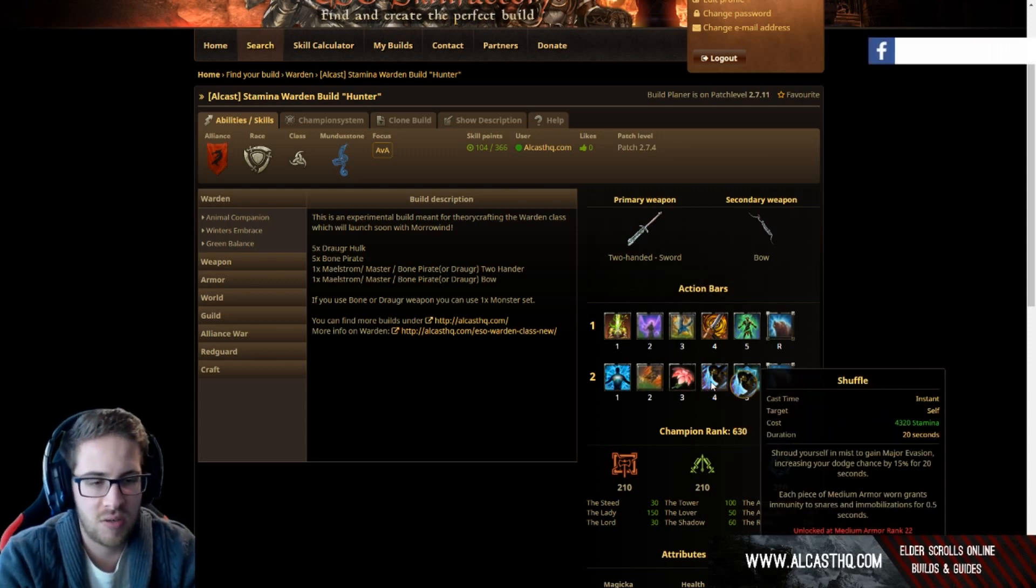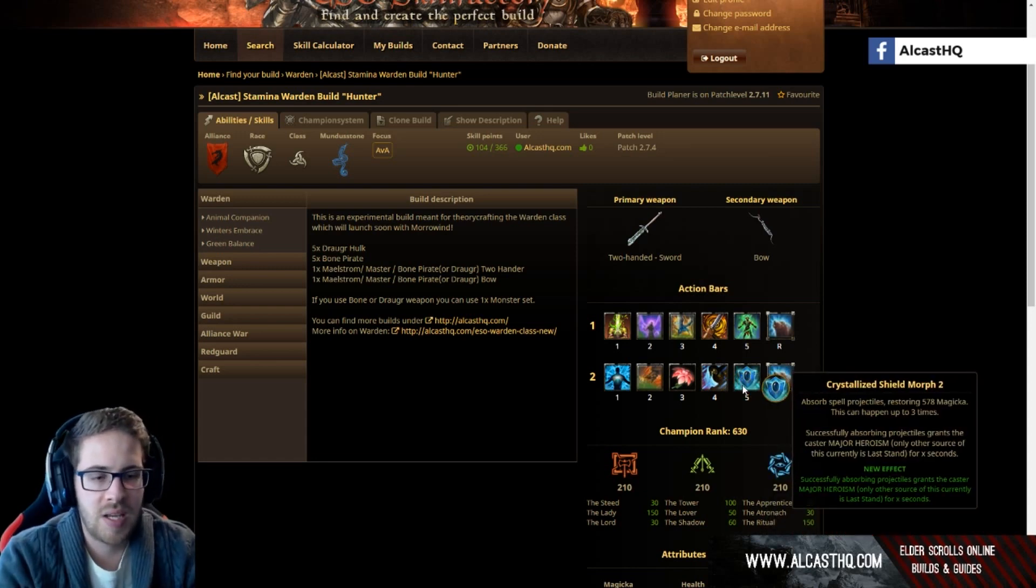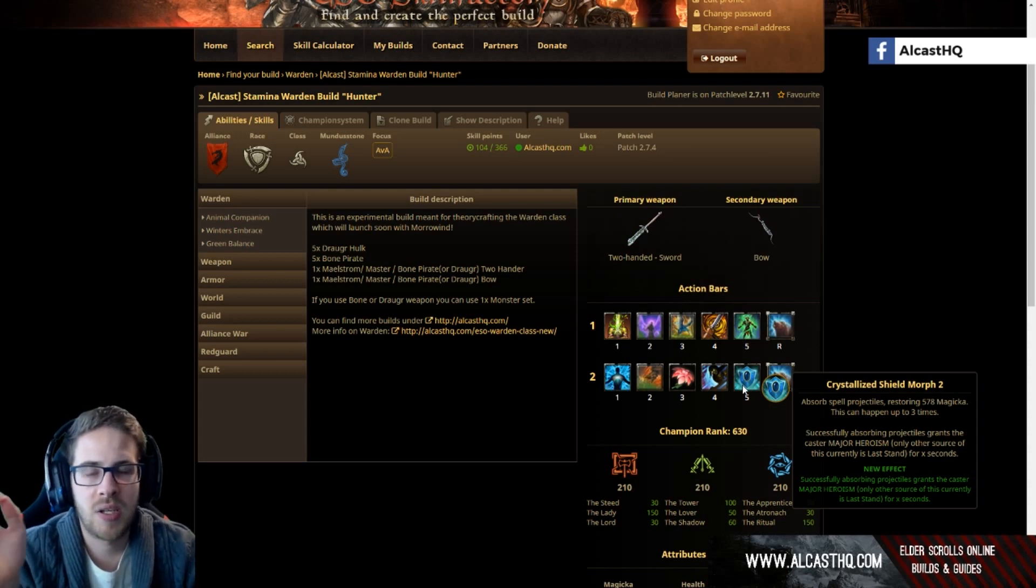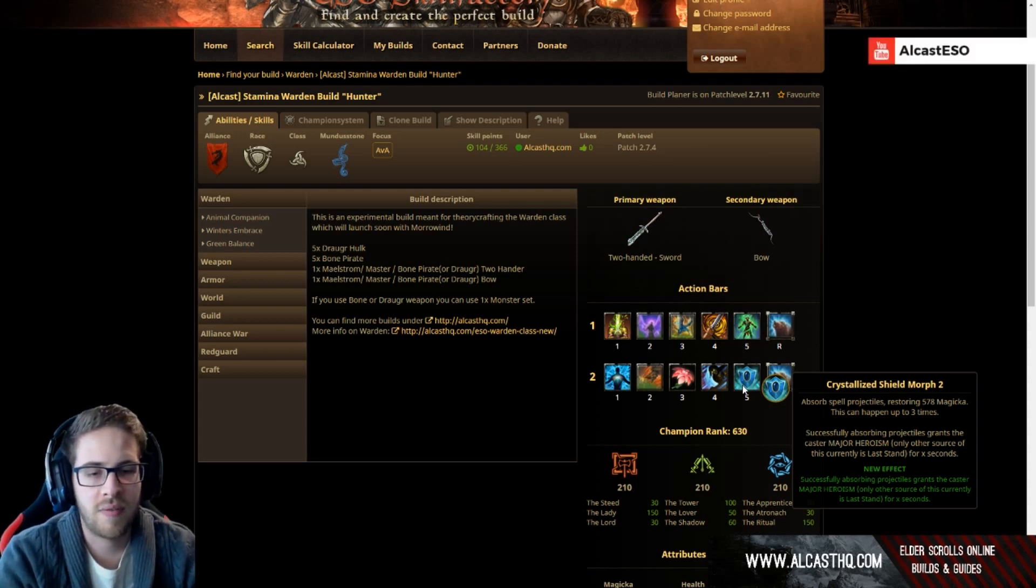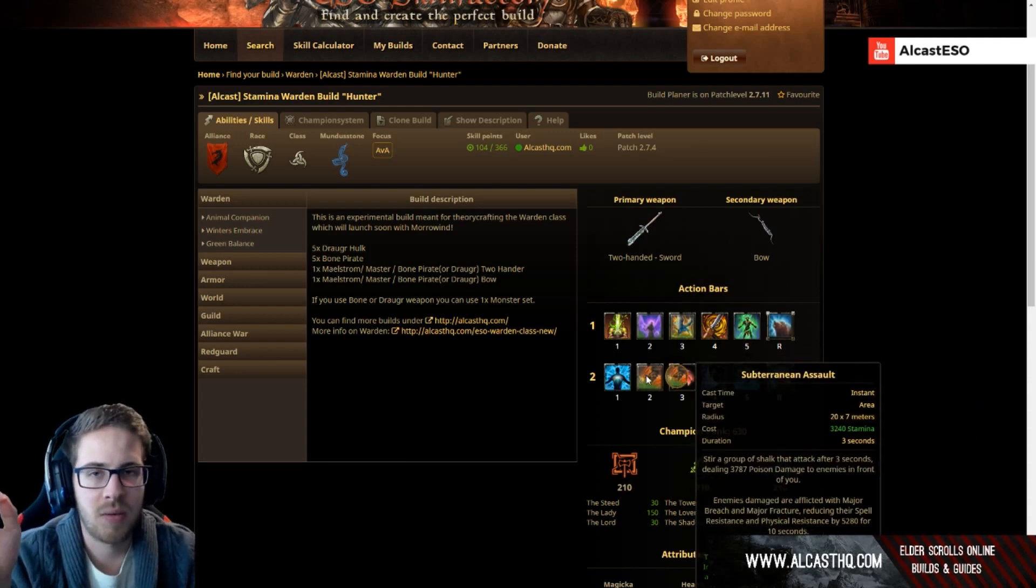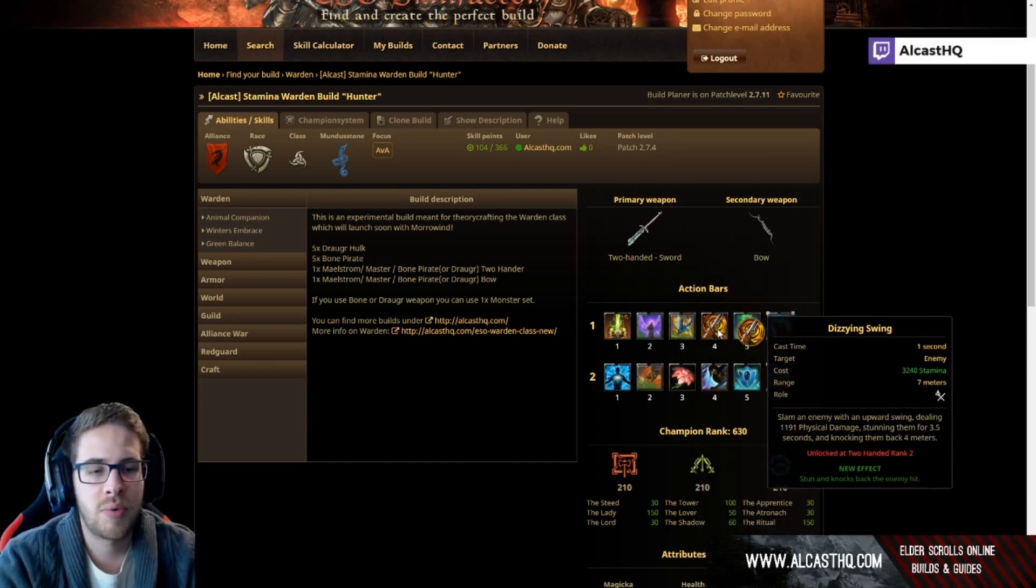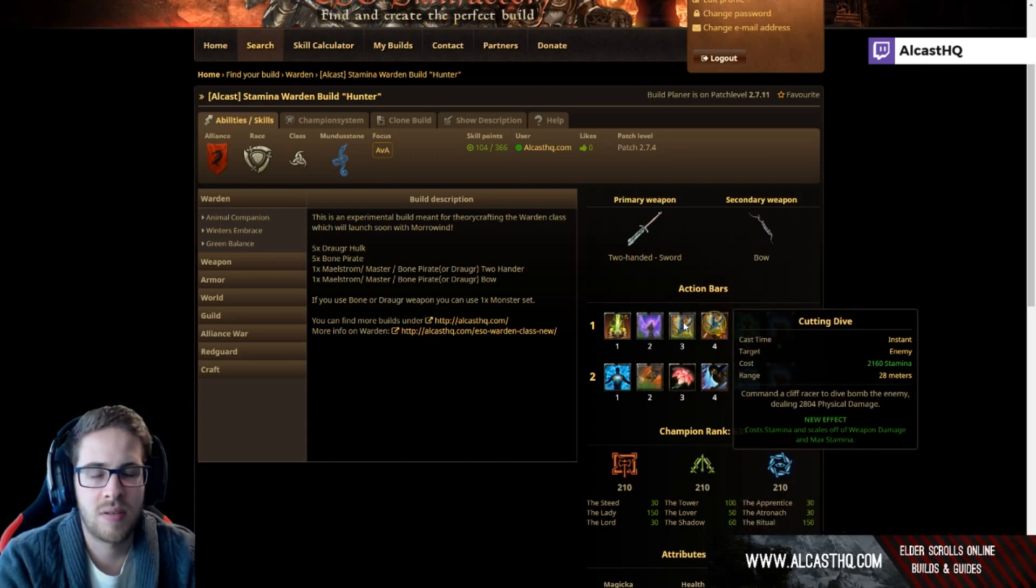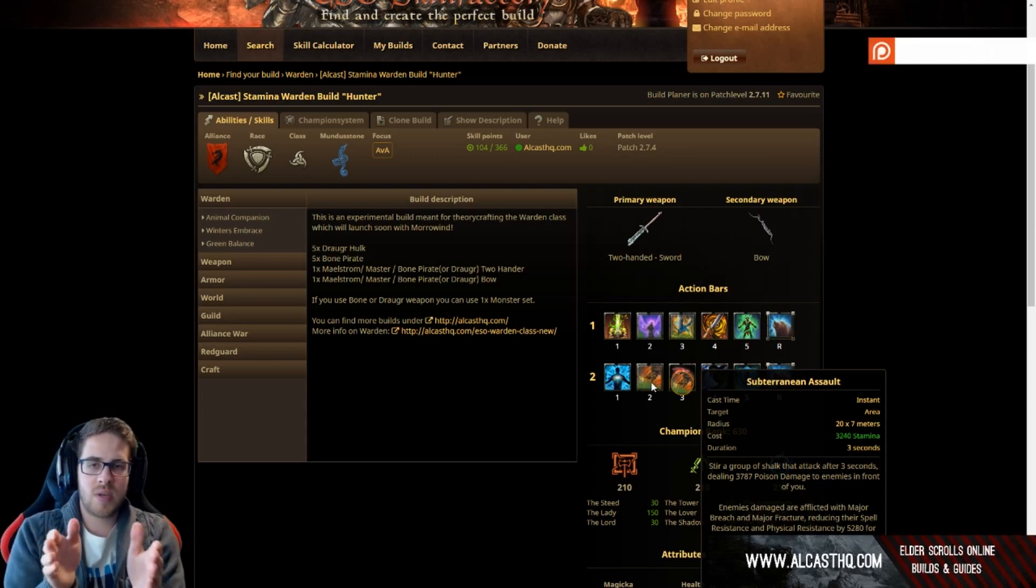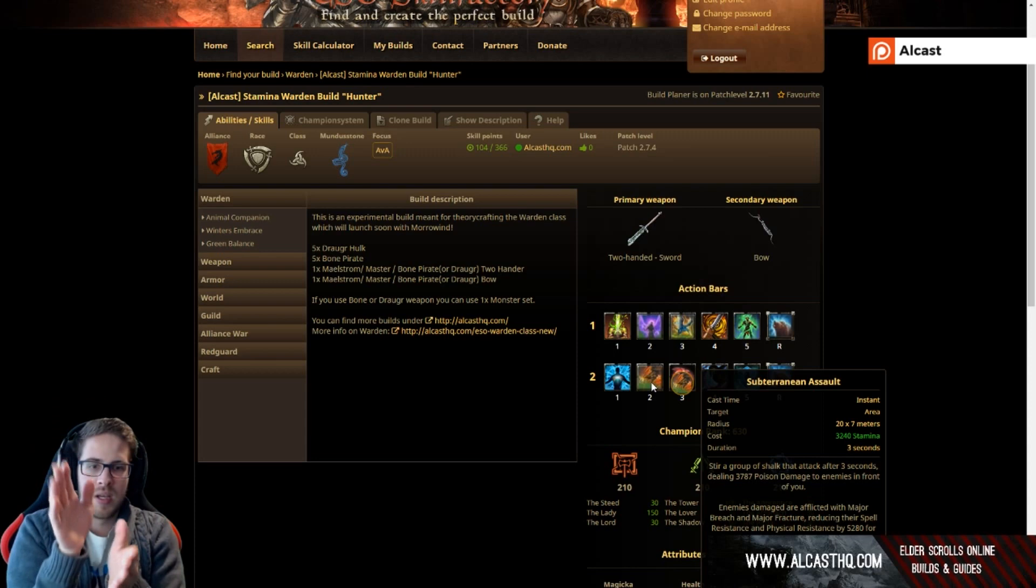Shuffle, must have, dodge chance, and major heroism basically doubling your ultimate generation, it's just so strong, it's fucking insane. Now how do we kill people here? Basically you press this, you press this, and then you press dizzy swing, all three will hit at the same time more or less because this is a line AOE.